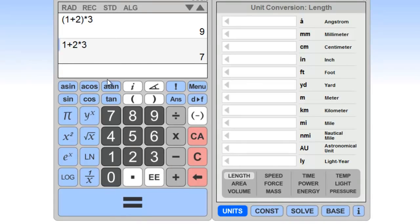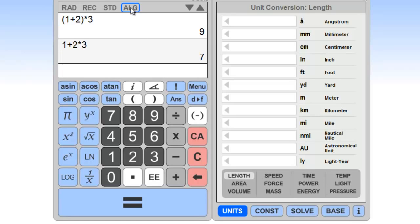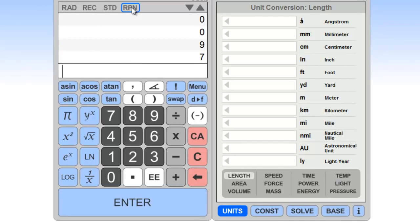On this simulated calculator that we have on eCalc.com, you can actually change it from the infix type notation to the reverse Polish notation by just clicking on this ALG. So I think they used the term algebraic notation here, and we can switch to reverse Polish notation. I'm going to go ahead and clear everything out here.